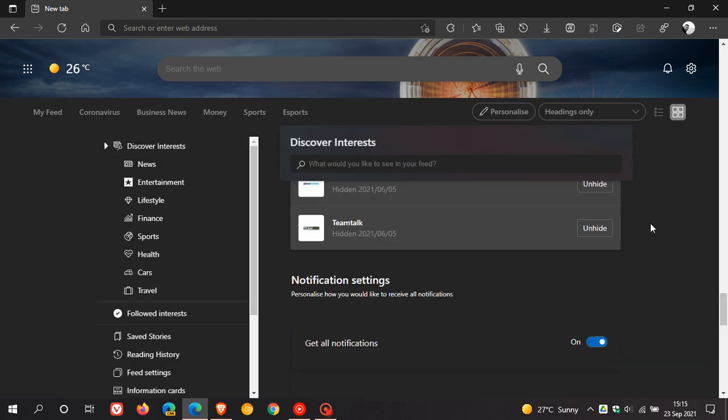This takes you to discover interests, which is linked to the news and interests. And yes, notification settings.